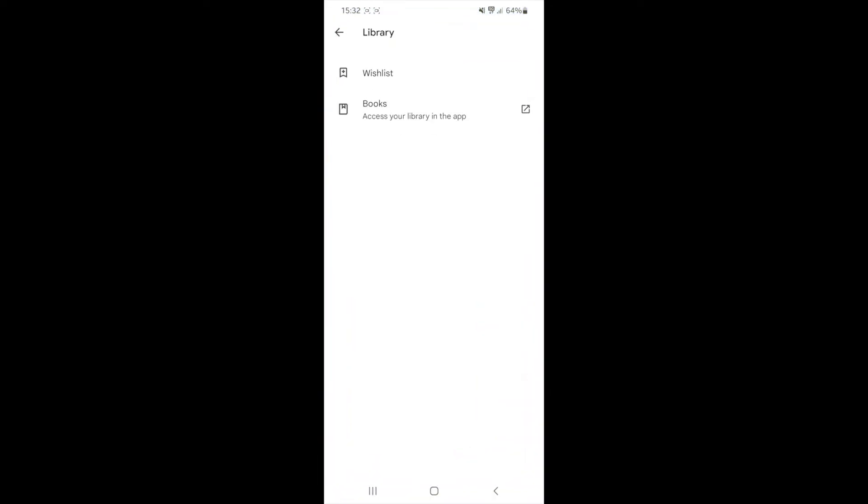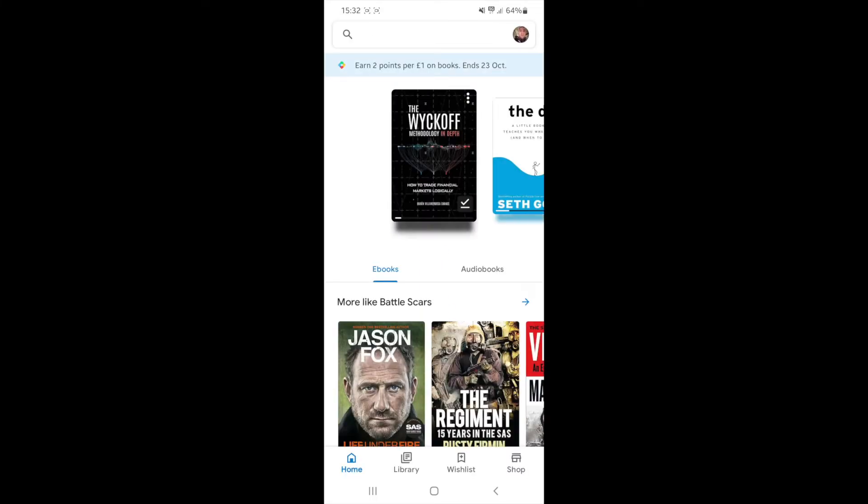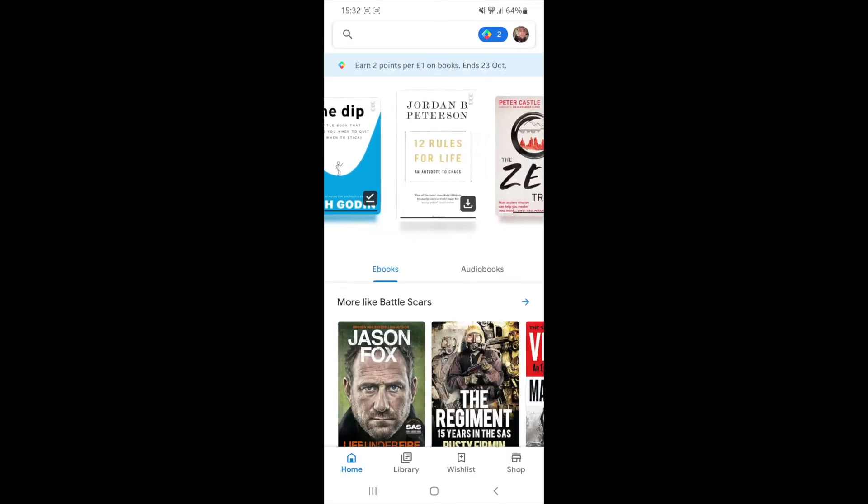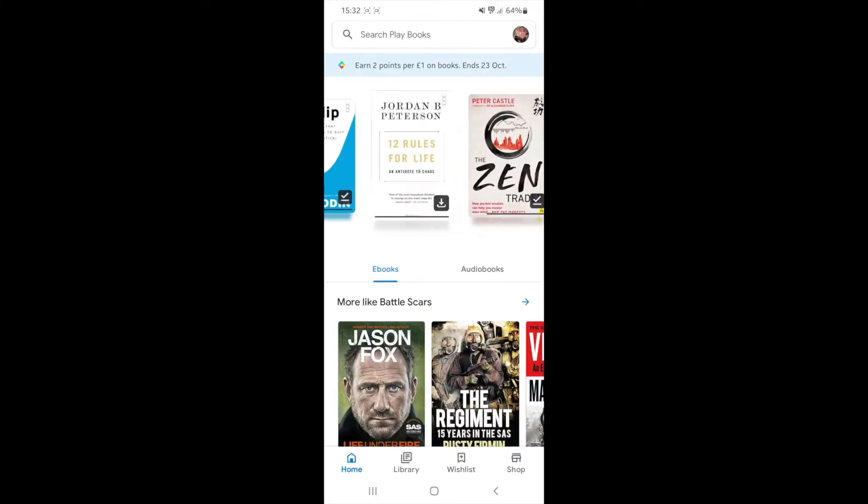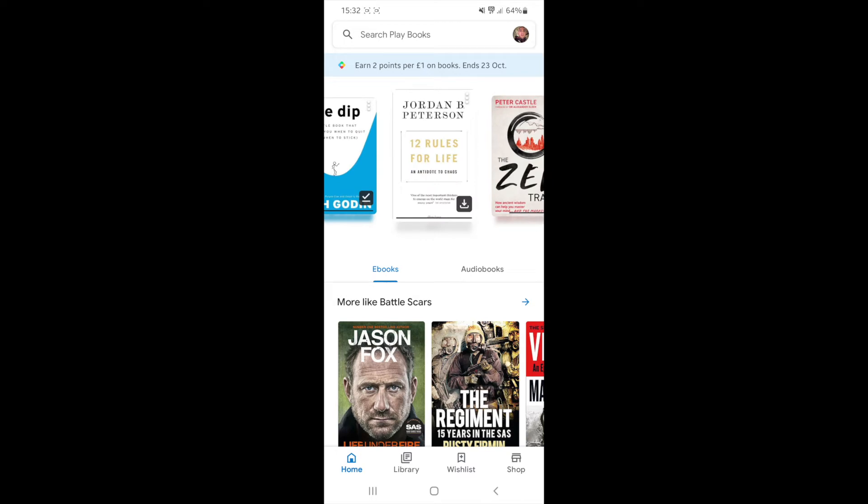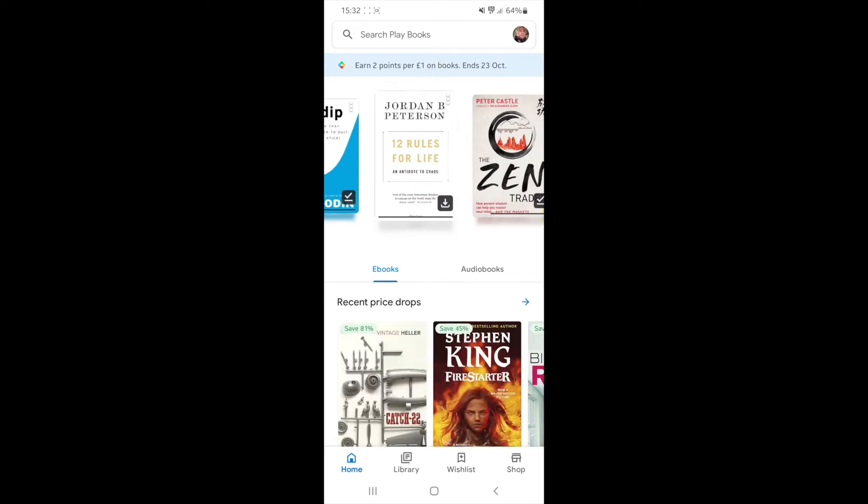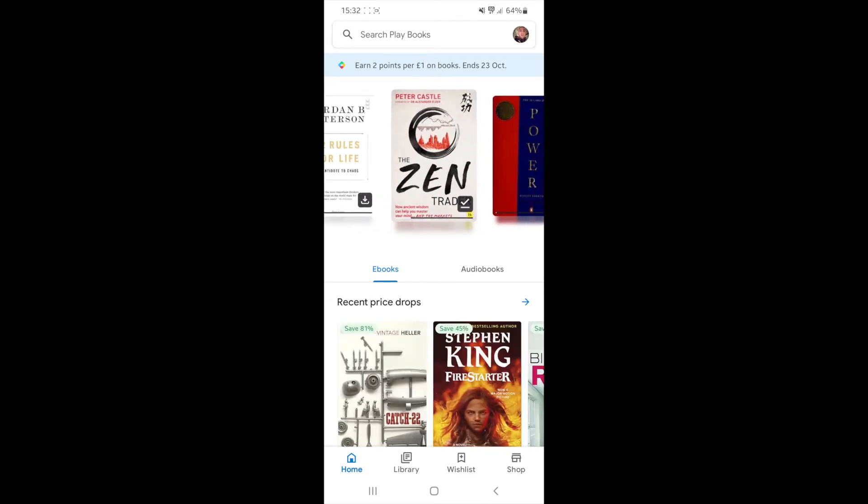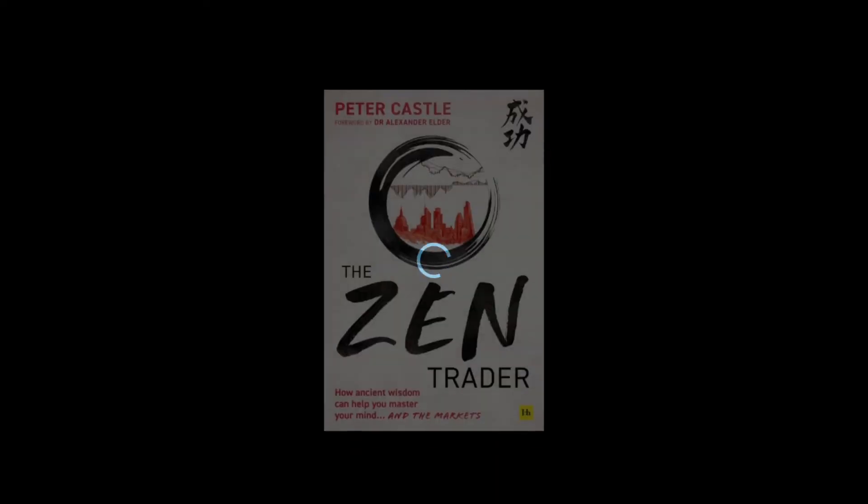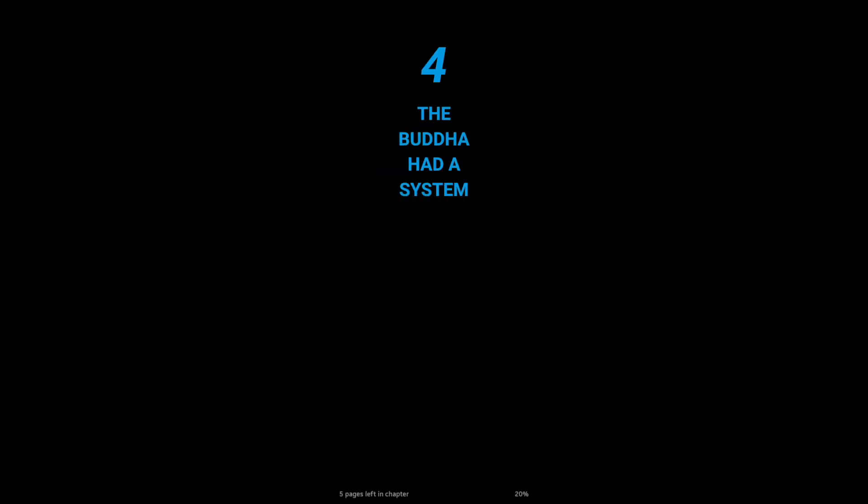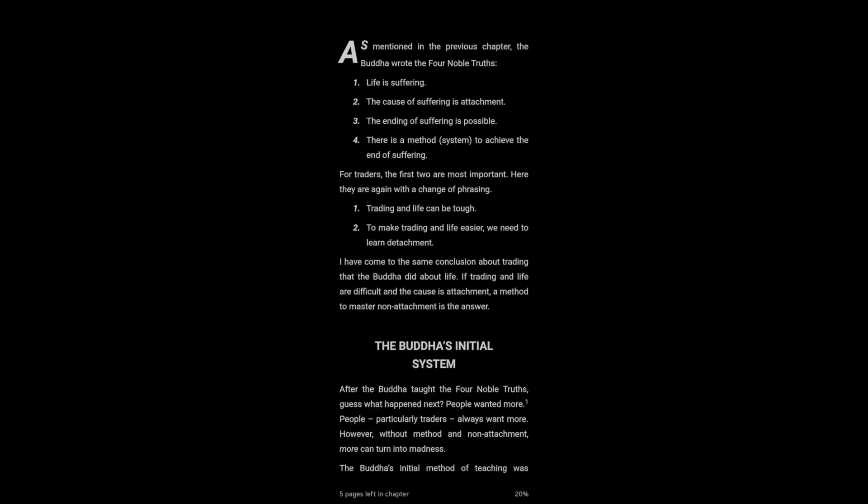Go over to your library and find the book that you want to make an audio book. Click on books right here, and as you can see I'll just choose a random one. I'll choose this one by Peter Castle, The Zen Trader.